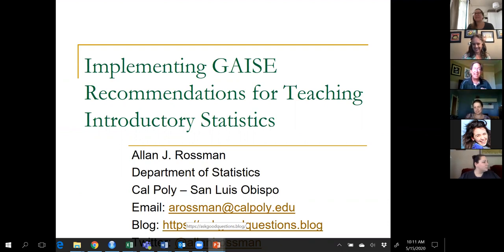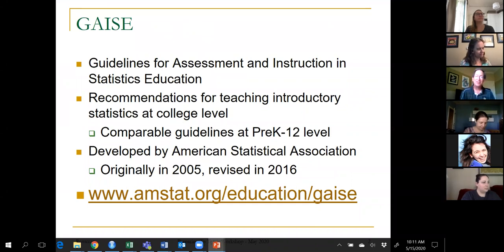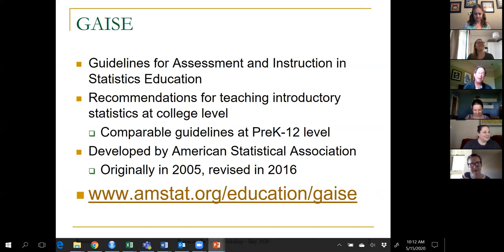I'm going to talk about GAISE recommendations for teaching introductory statistics. GAISE stands for Guidelines for Assessment and Instruction in Statistics Education. As potential faculty members, it's really important to get comfortable with acronyms — that's a big part of the job. These are recommendations for teaching introductory statistics at the college level.